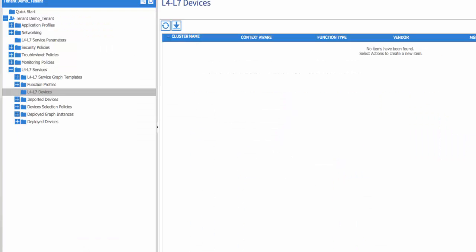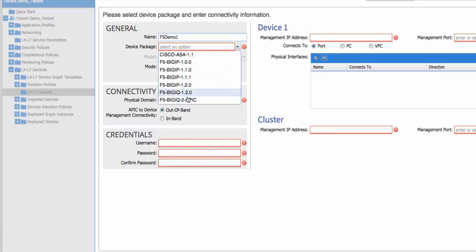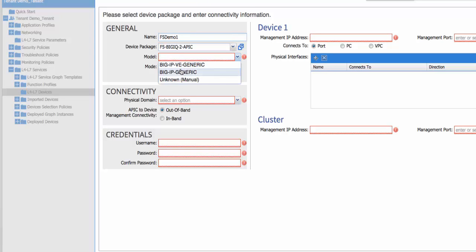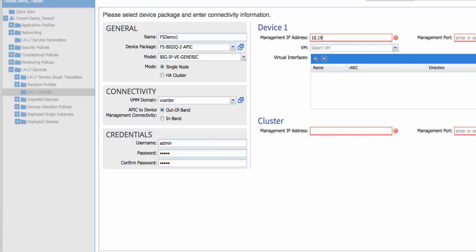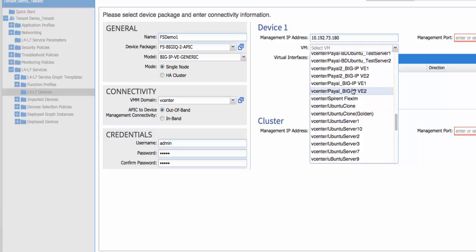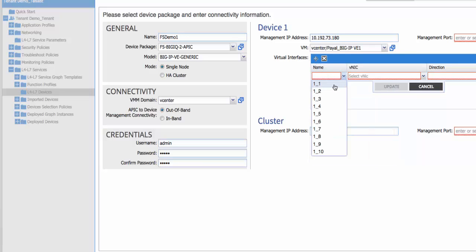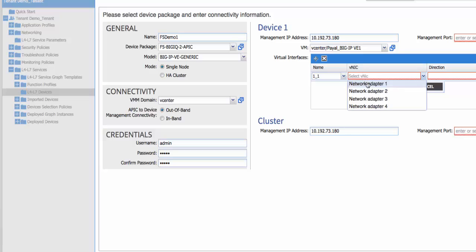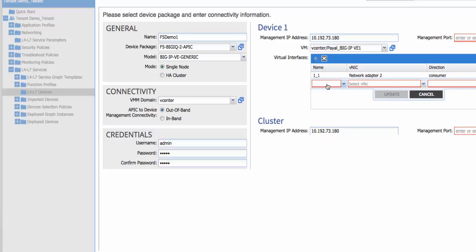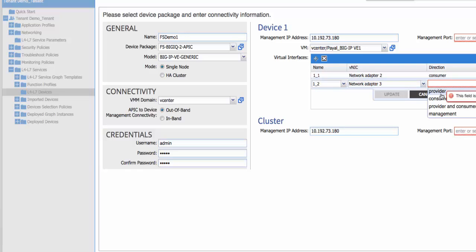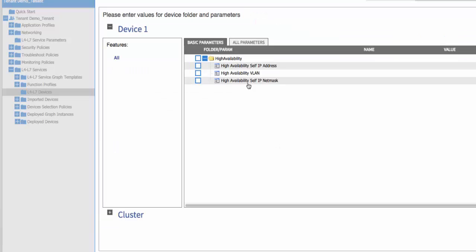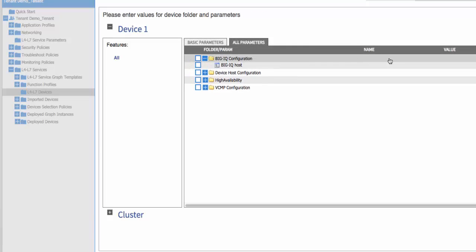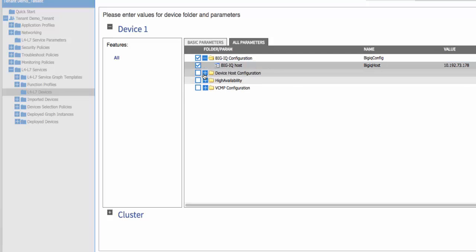Next, we'll create our Layer 4 through 7 device cluster. In this example, we're using an F5 virtual edition running in vCenter. We're also only going to use a single device for this cluster. We fully support all of our physical appliances and a full, highly available setup utilizing device service clustering. You'll notice here that we change the cluster IP to point to the Big IQ system. Additionally, when we're configuring the base parameters for the device, we specify the management IP address of the Big IQ system so that Layer 4 through 7 service deployment is routed through the Big IQ host.